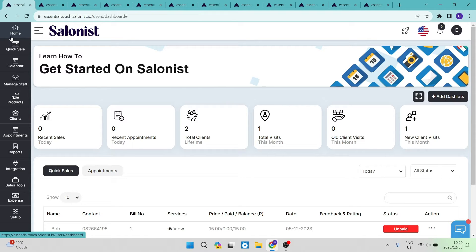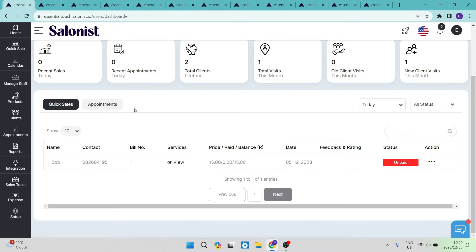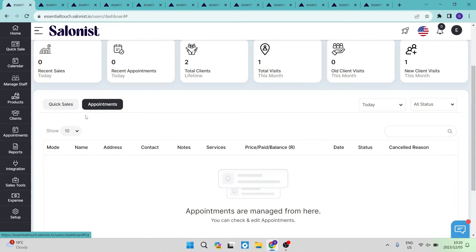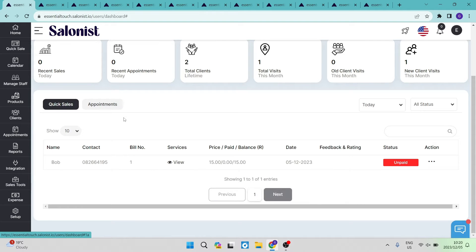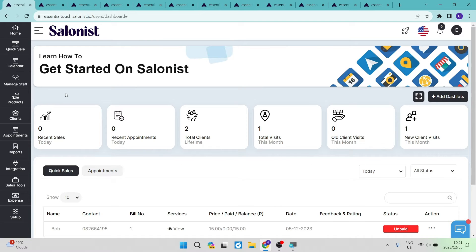You can see all of your sales, appointments, visits, and lifetime clients. As you go down, there is a quick sales and appointments tab so you can manage all of your appointments from right here, as well as quick sales. Quick sales may be things such as walk-ins or last minute bookings that you just want to quickly generate a booking ticket for, and it will appear under your quick sales. On the left hand side we have the quick sale button.